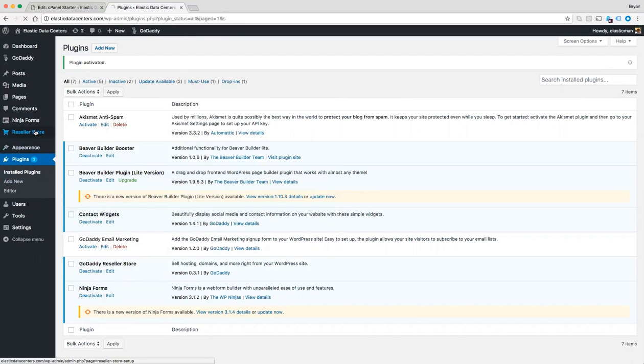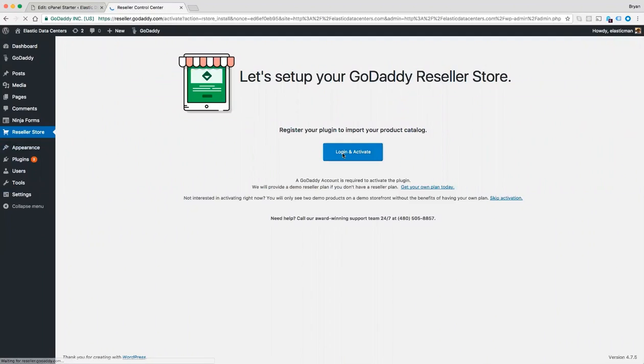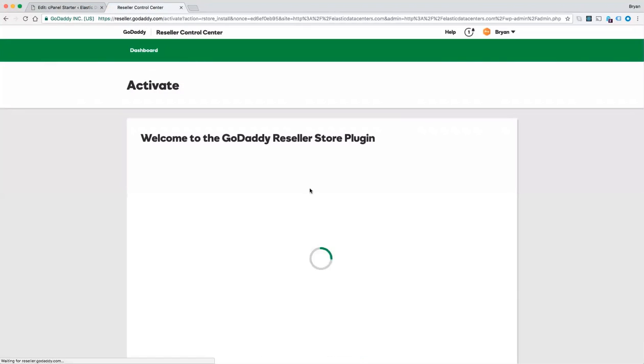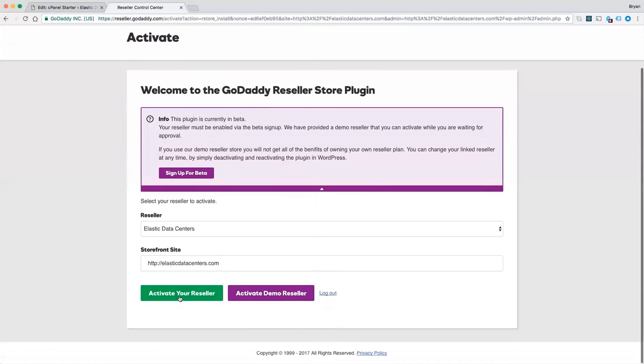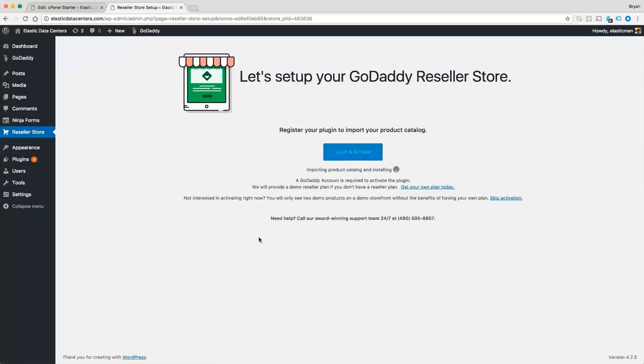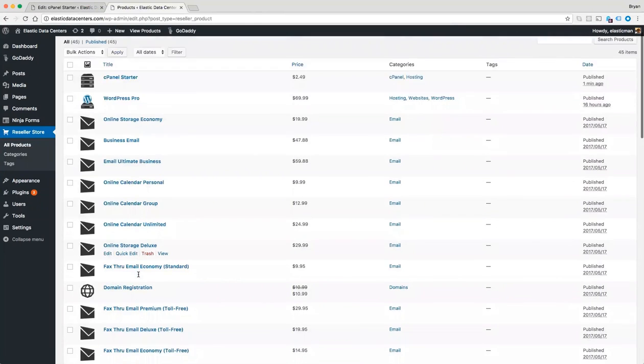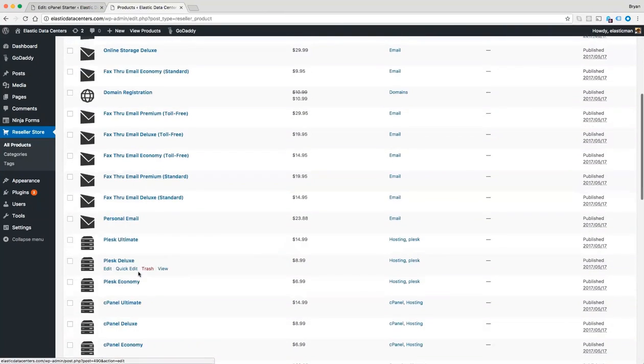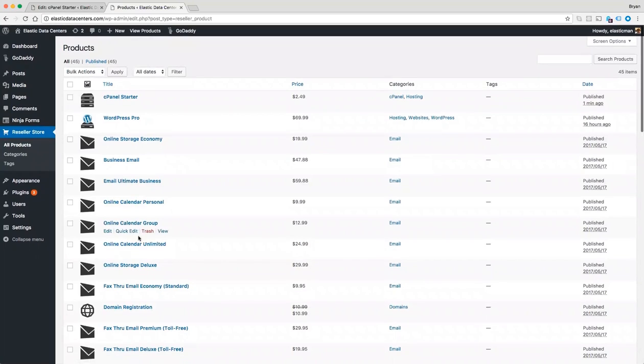Come to reseller store, login and activate my reseller, and that will re-import the page that I just deleted. It will not overwrite any existing pages, just any pages that happen to be missing.